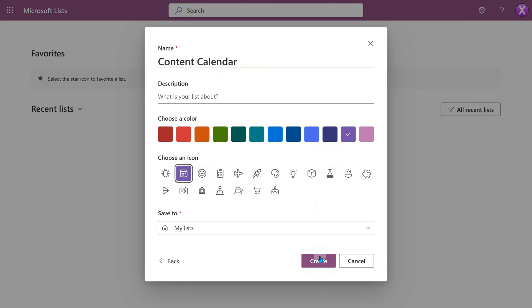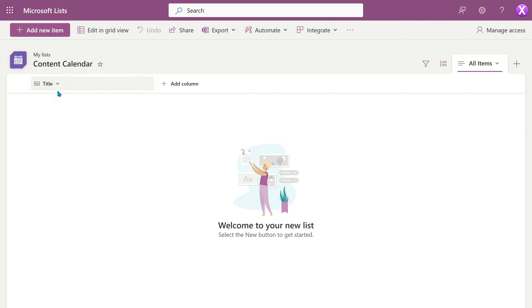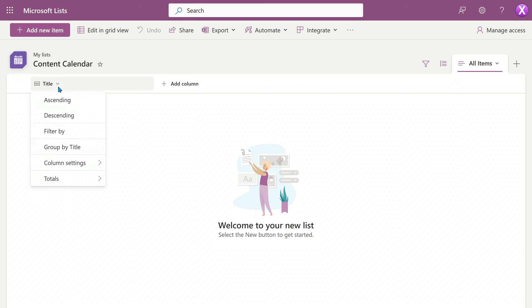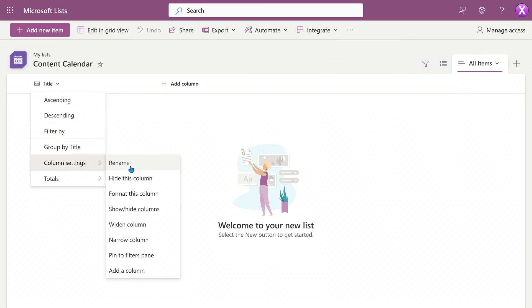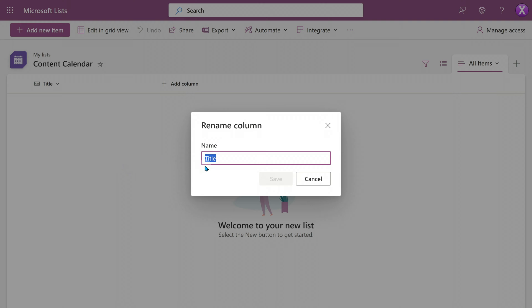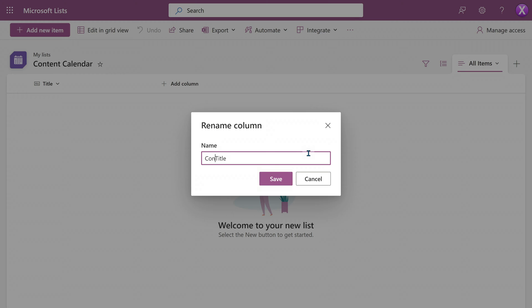Let's start from there. Even though the list is blank, it's not completely blank. There is one column always there by default — that's called the title column. It's a text type of column and it's mandatory. So might as well reuse it. Just rename it as 'content title.' That's it.